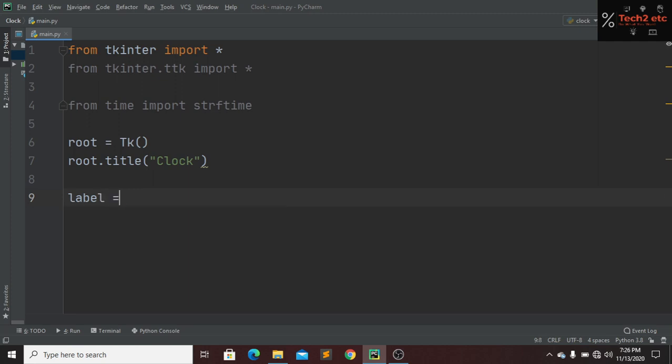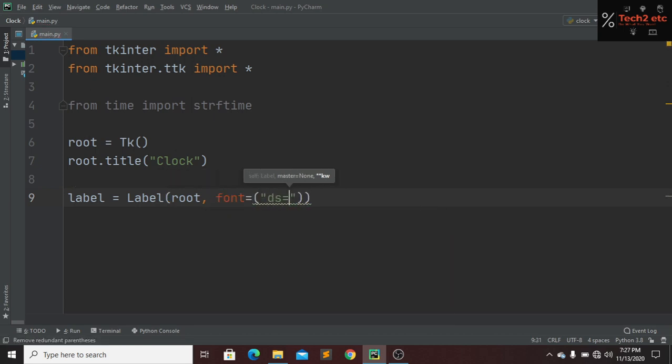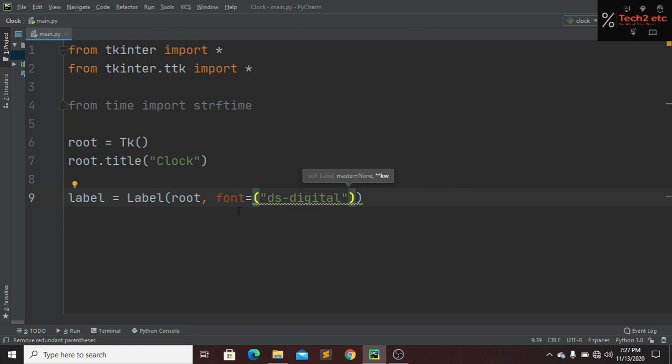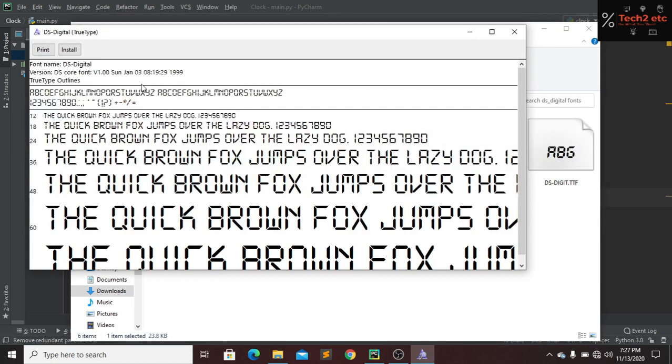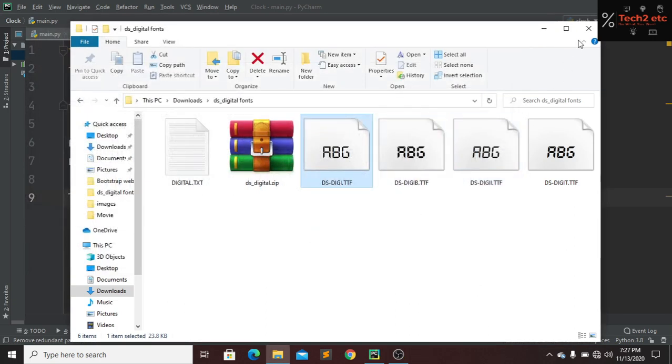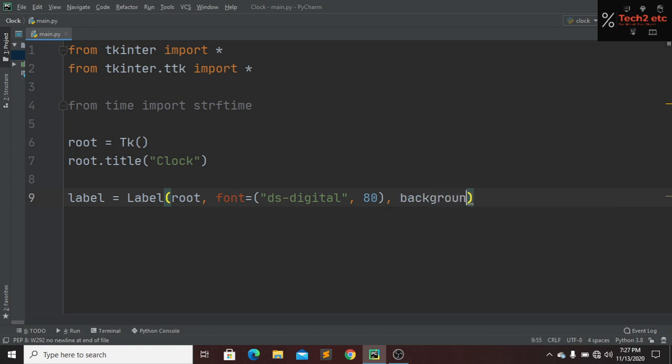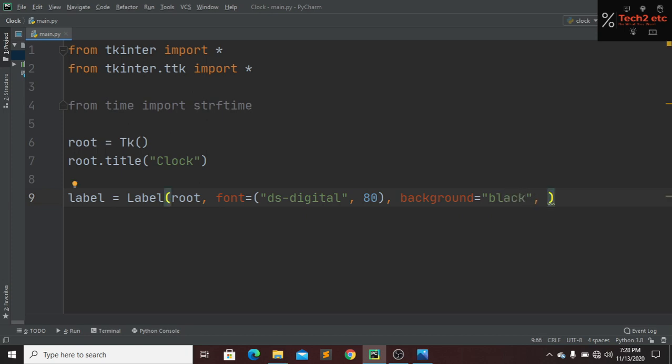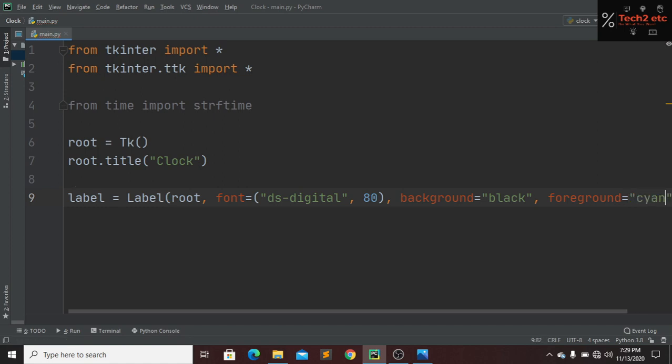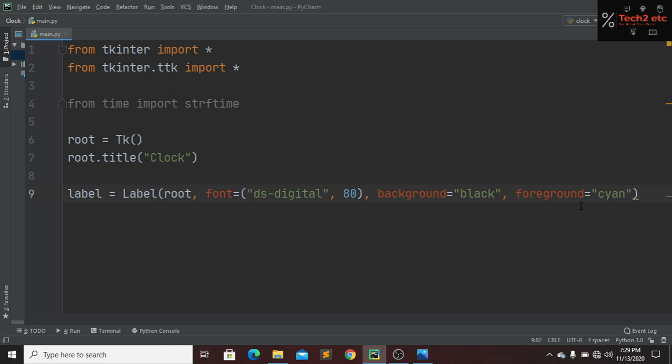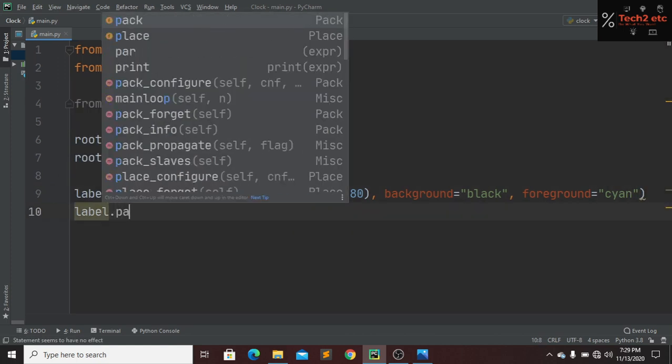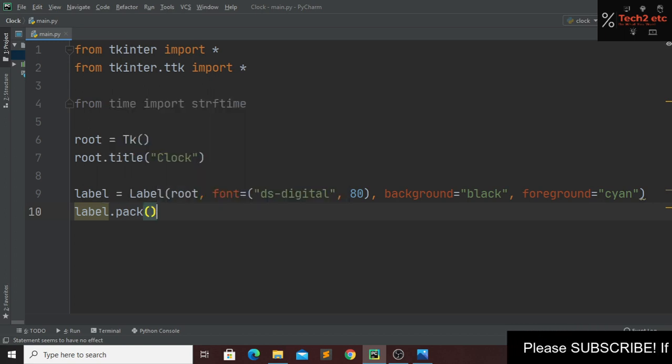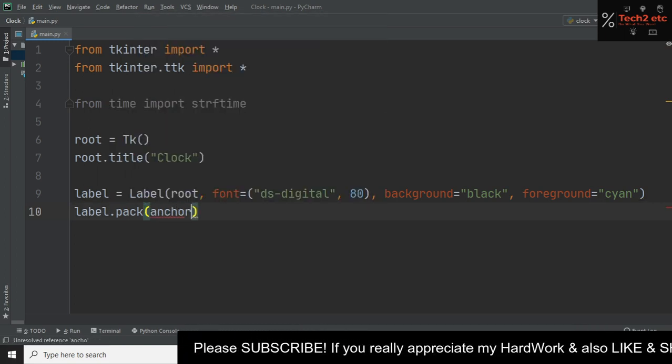Now we have to create some label here. Our first label will be inside our root. Our font style will be DS Digital. This is a font style you have to install on your computer. Don't worry guys, I will give all the links in the description below. Now I will give a font size, it will be 80. Background will be black and the foreground will be cyan. Now we have to pack our label. I want everything center, so it will be anchor center.